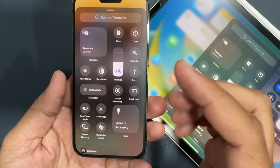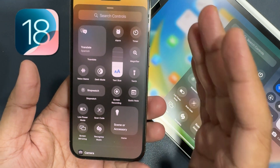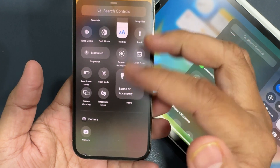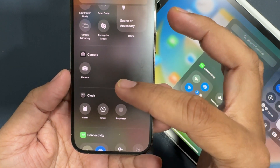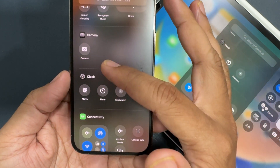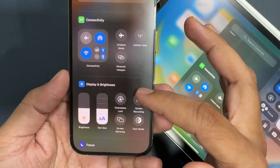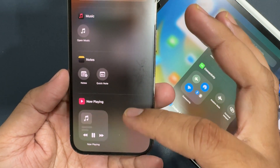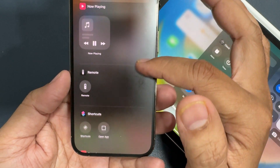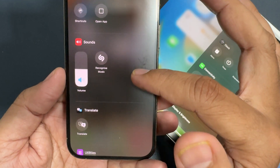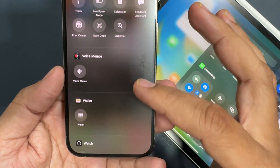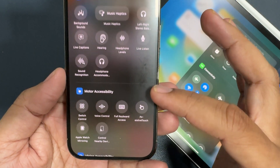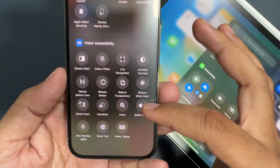This is the new Controls Gallery of Control Centers in iOS 18 for iPhone and iPad. At a glance, we can see all the basic controls to add to the Control Center. As I scroll through the screen, different categories of controls become visible, such as camera, clock, connectivity, display and brightness, focus, home, music, notes, now playing, remote, shortcuts, sounds, translate, utilities, voice memos, wallet, watch, and accessibility controls including hearing, motor, and vision accessibility.